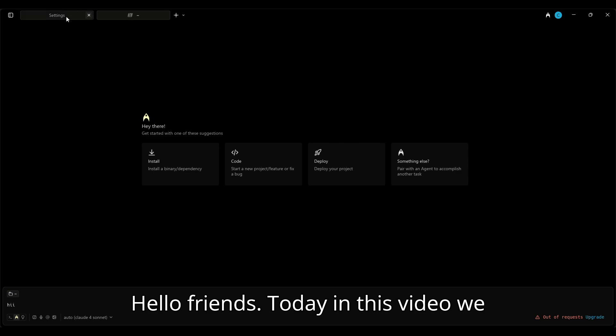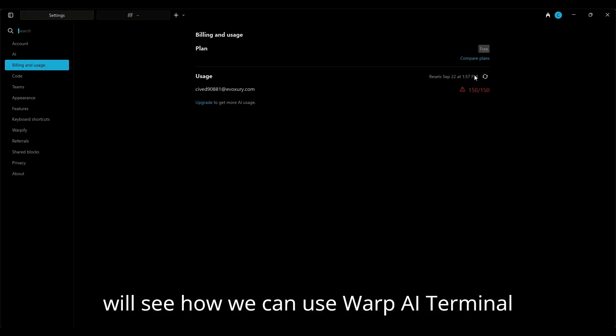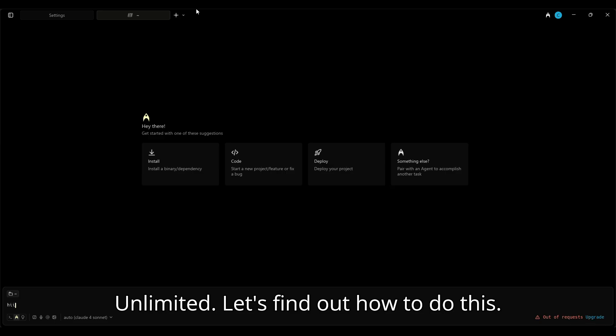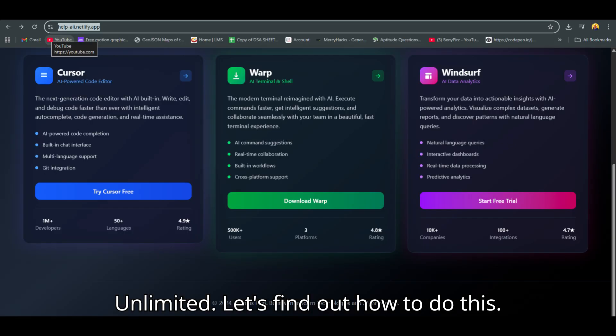Hello friends! Today in this video we will see how we can use Warp AI Terminal Unlimited. Let's find out how to do this.